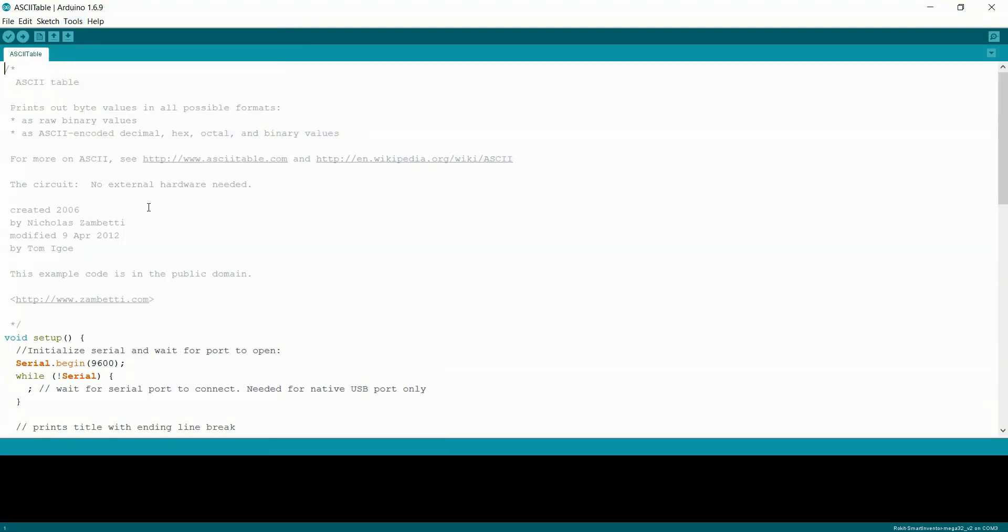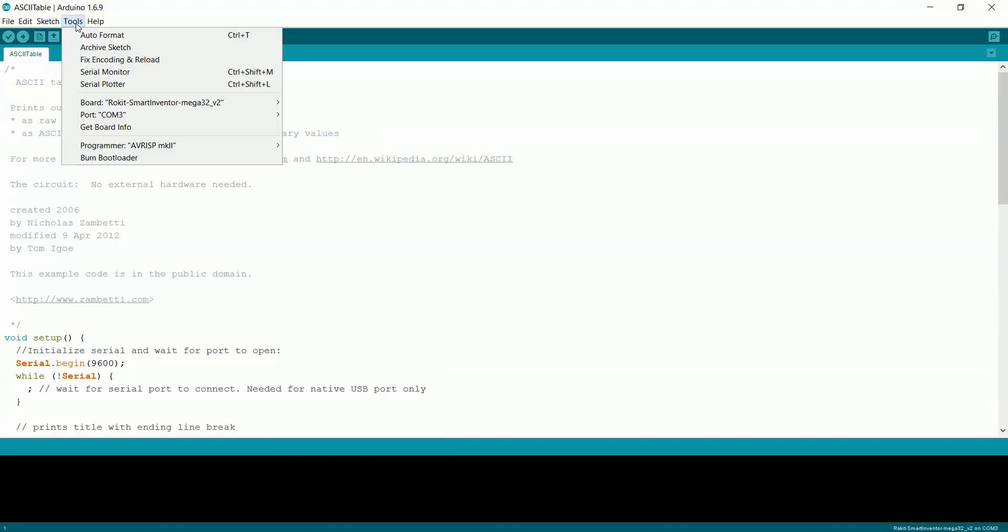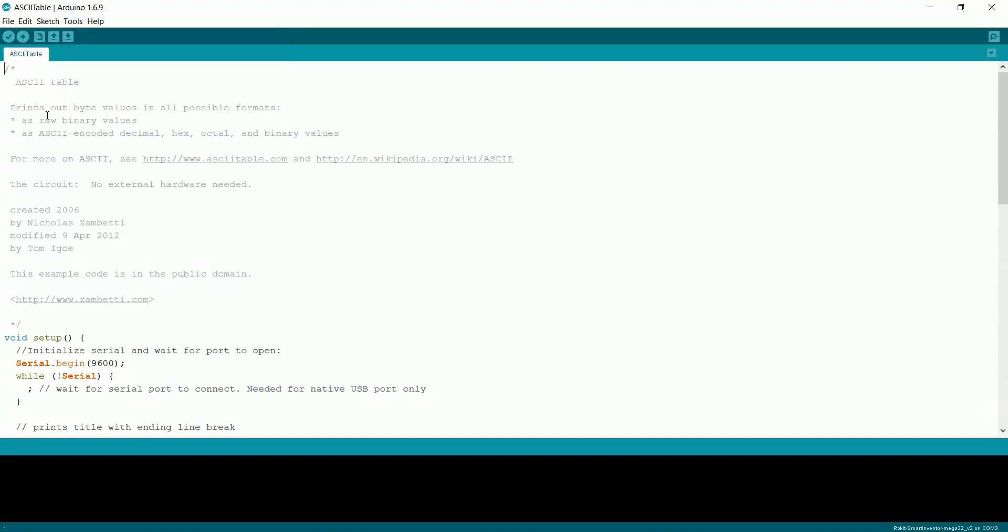So it'll probably be like Smart Inventor V2 for your board is what you want. And then whichever COM ports you have available, just select which one. Once you've got all that connected up, we can go ahead and hit Upload.